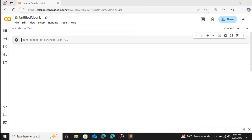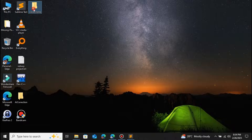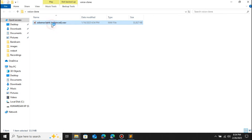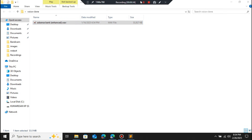To clone anyone's voice including yourself, you will have to provide at least 5 to 10 minutes of sample audio. Make sure the audio file is in the WAV format. If you are having the audio in MP3 or M4A, make sure you convert the audio file to the WAV format. We are gonna use the WAV audio format only. I will provide a link in the description on how you can convert MP3 to WAV format using an online converter.